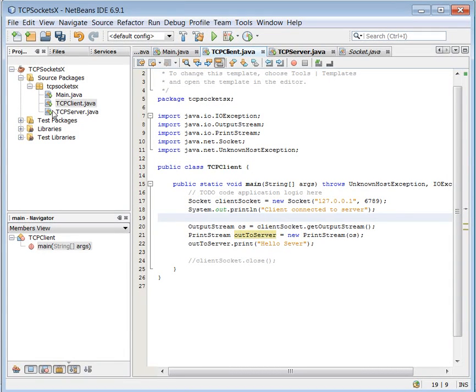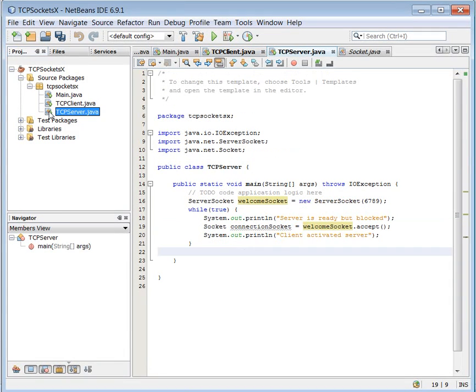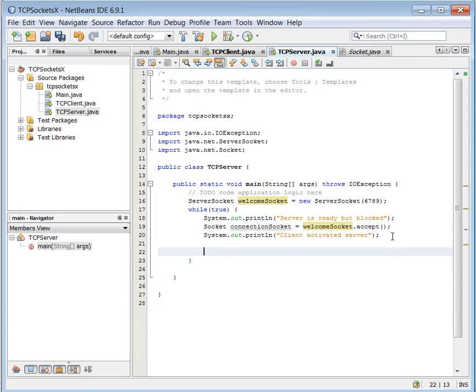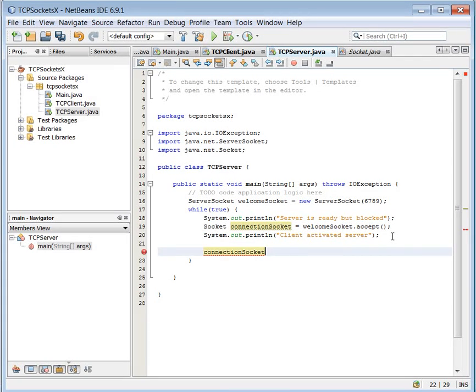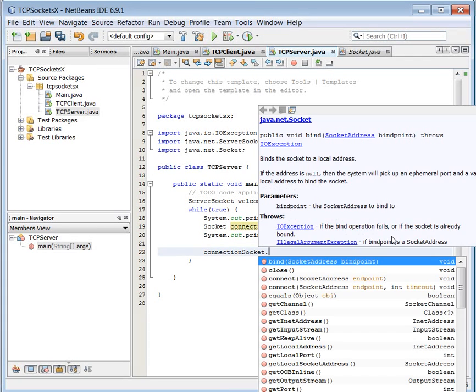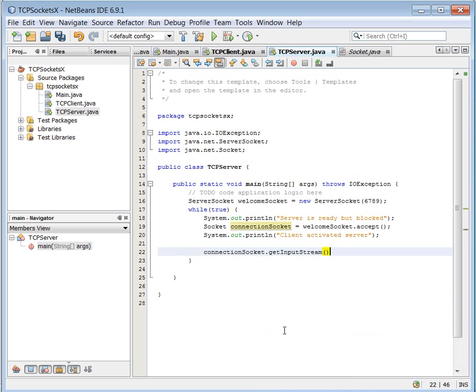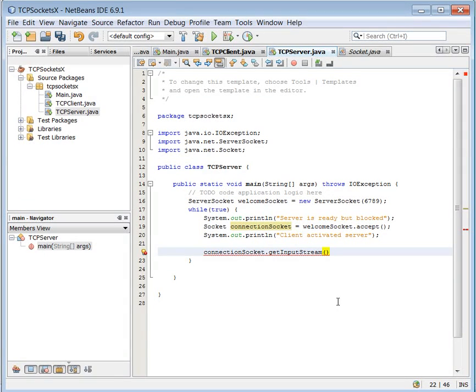Again, I will look at the socket, see what method it is offering. And here I can see I have a getInputStream. So that's a natural choice of course. Let's just read something from my channel. Like this.